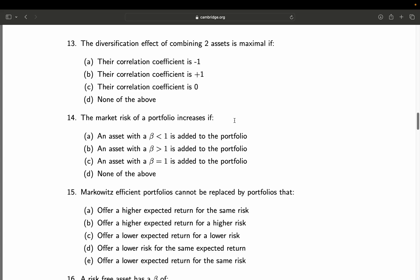Question 14: The market risk of a portfolio increases if — A: an asset with a beta smaller than 1 is added; B: an asset with a beta larger than 1 is added; C: an asset with a beta equal to 1 is added; D: none of the above. Adding an asset with a beta larger than 1 increases the overall market risk of the portfolio. An asset swinging more than the market, when added to your portfolio, will amplify market swings. A is wrong, C would leave market risk the same. Final answer: B.